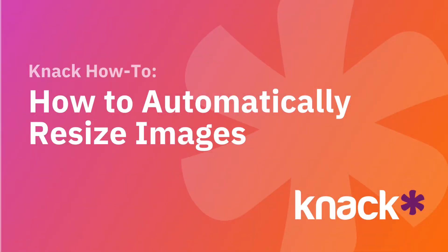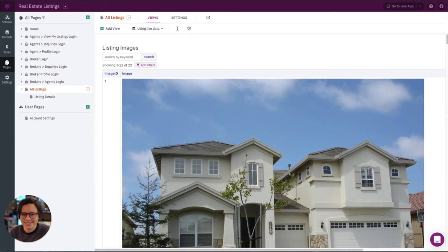Hey everyone, it's Danielle from NAC here, and today I wanted to show you how to automatically resize images in your app.